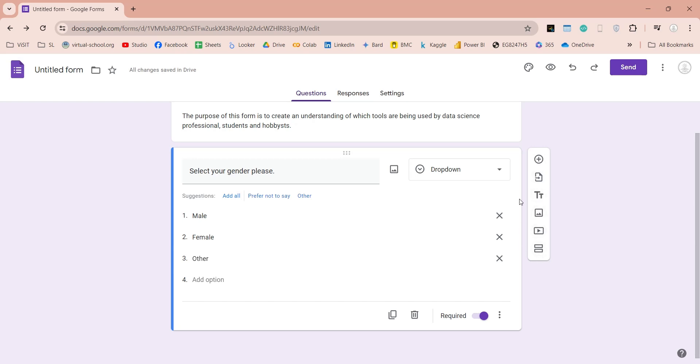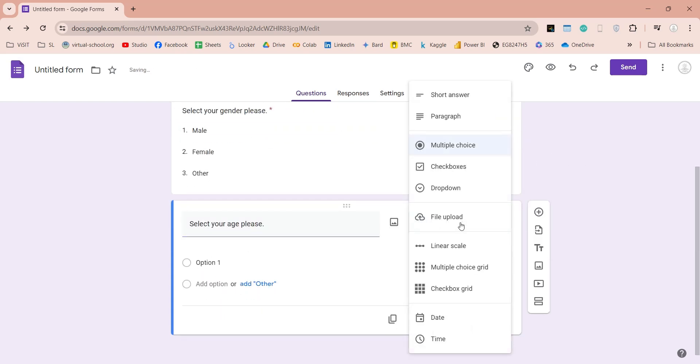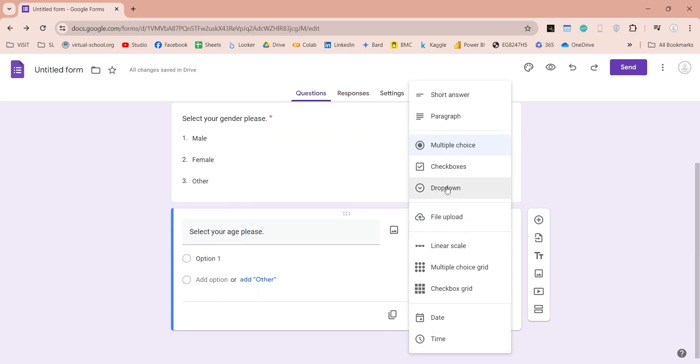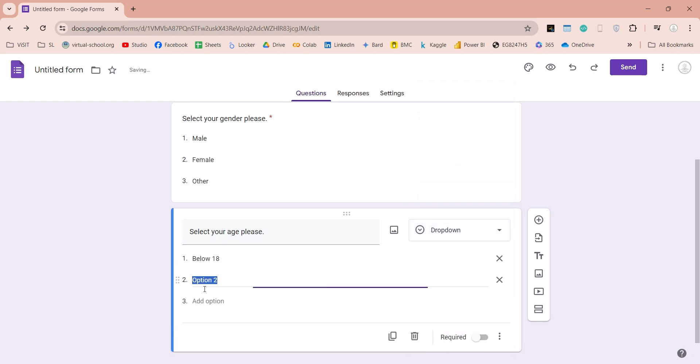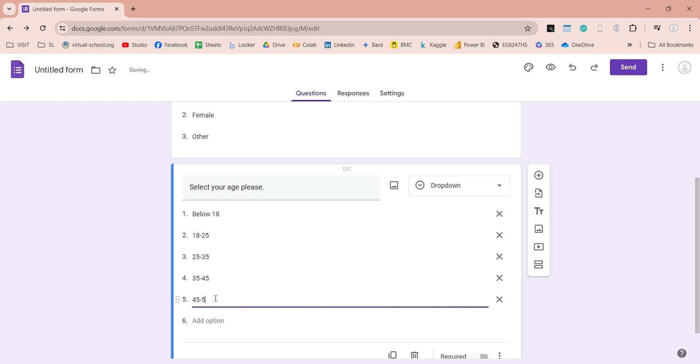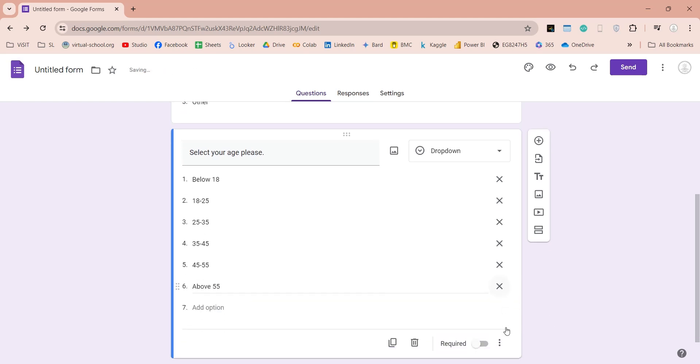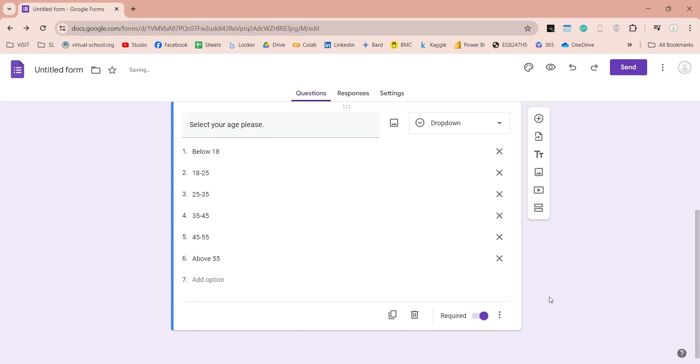In the next question, we will ask about the age of our participants. We will again use the drop-down, as answer input. And then, we will enter the age ranges we have defined for age input. We will make this question mandatory as well, by turning on the required option.